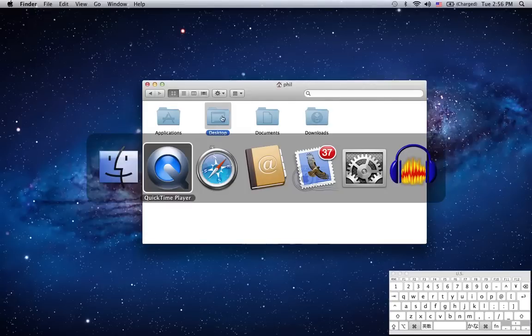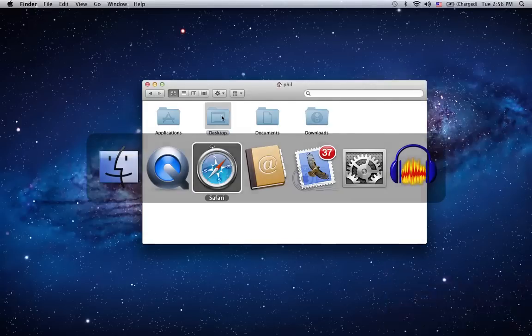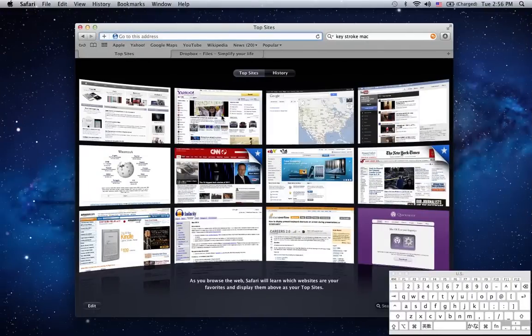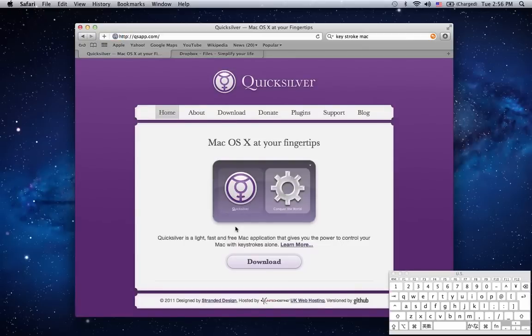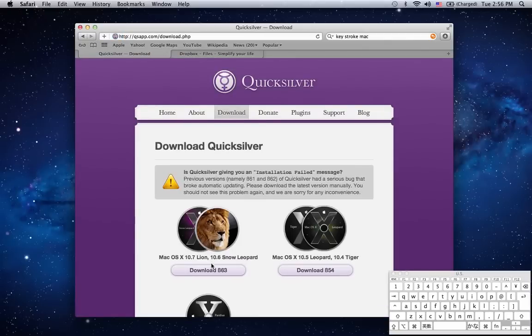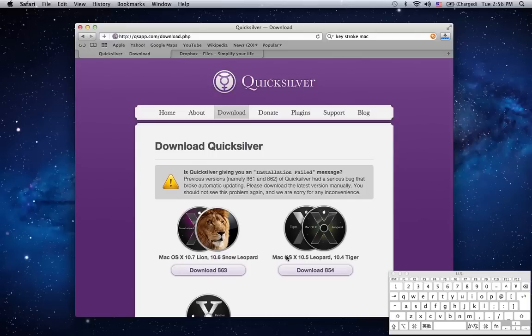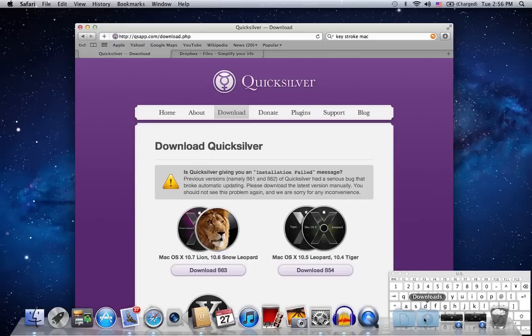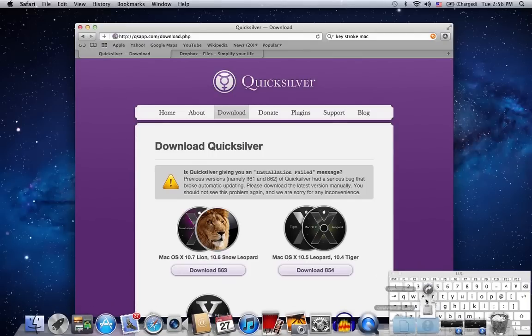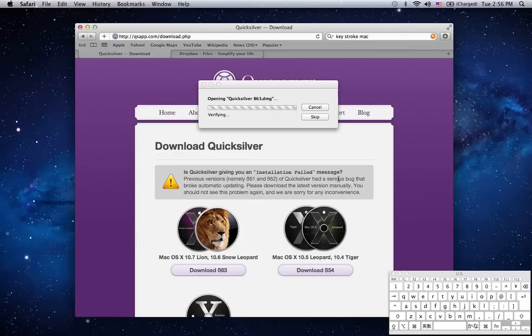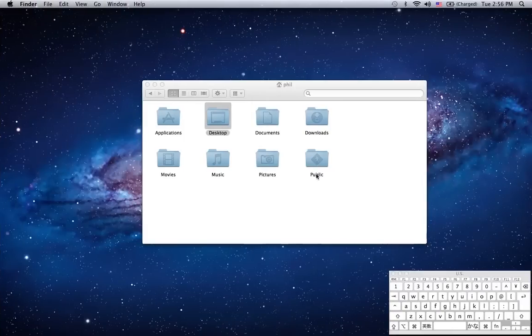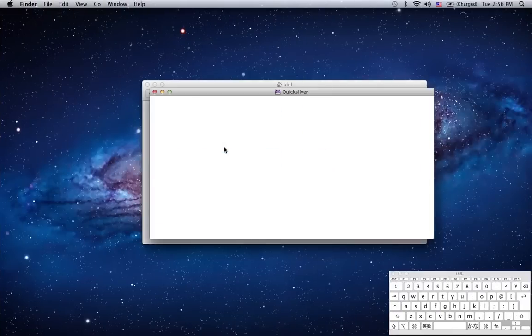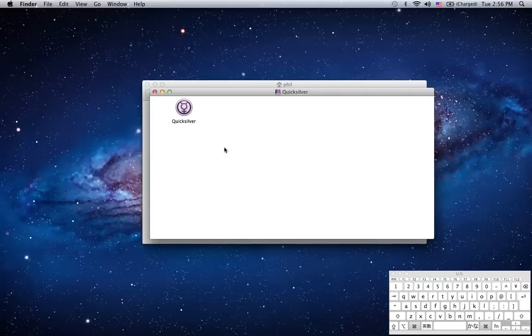First thing we need to do is head over to qsapp.com and download the latest version of the program. Go to Downloads and open the DMG and drag the application to the Applications folder.